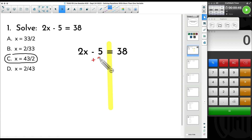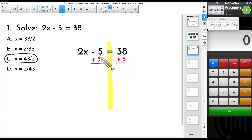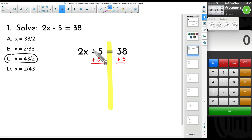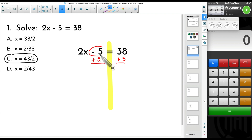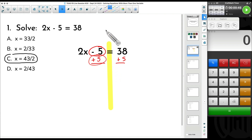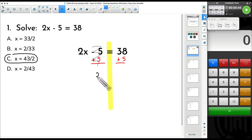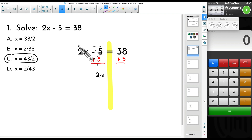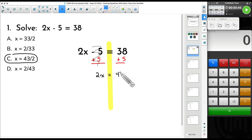The opposite of subtracting five is to add five, so I'm going to move this five over to the right-hand side. Why am I adding five? That's the opposite of subtracting five. If you take negative five plus five you get zero — these cancel out. Bring down what you have left: 2x. We haven't done anything with that 2x yet. It is equal to 38 plus 5, which gives you 43.